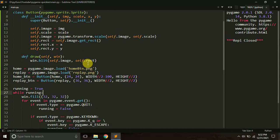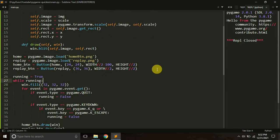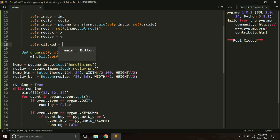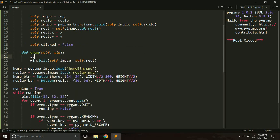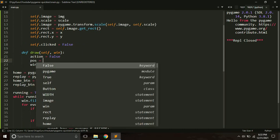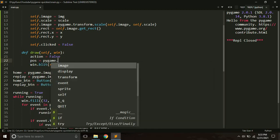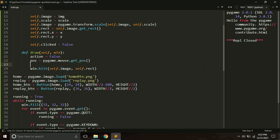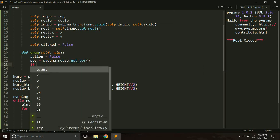Now I want to implement the click part. Currently clicking the button does nothing. We'll create a variable self.clicked equals False — our button is not clicked by default — and a local variable action equals False. Then we get the current mouse position using pygame.mouse.get_position.